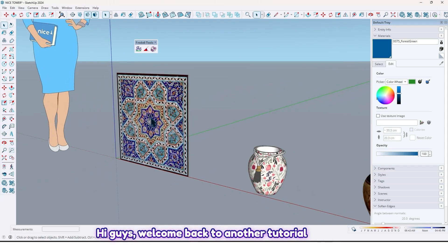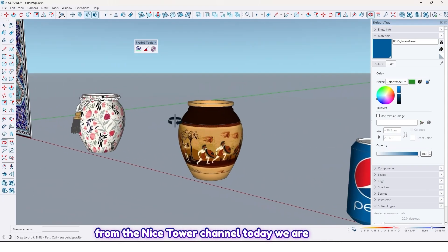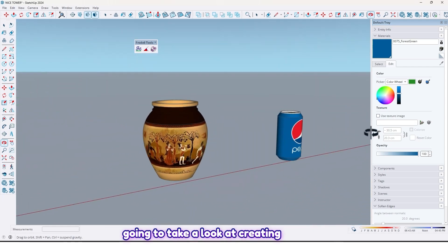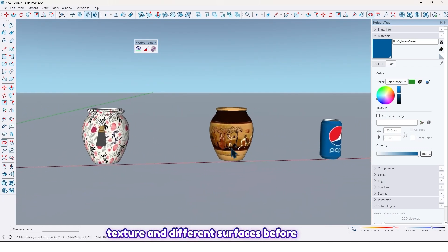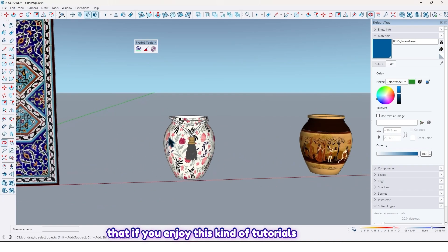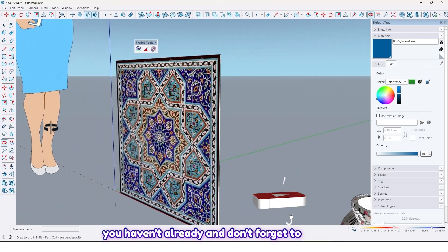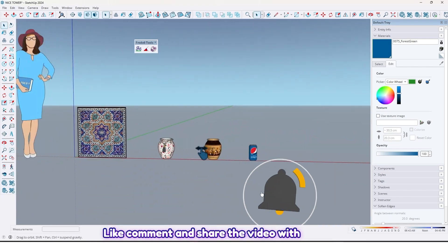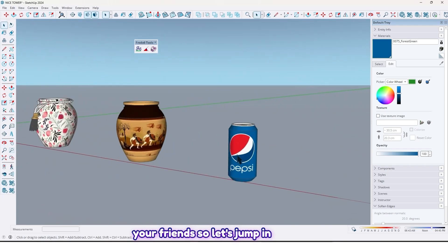Hi guys, welcome back to another tutorial from the Nice Tower channel. Today we are going to take a look at creating texture on different surfaces. Before that, if you enjoy this kind of tutorials, please subscribe to our YouTube channel if you haven't already, and don't forget to like, comment, and share the video with your friends.